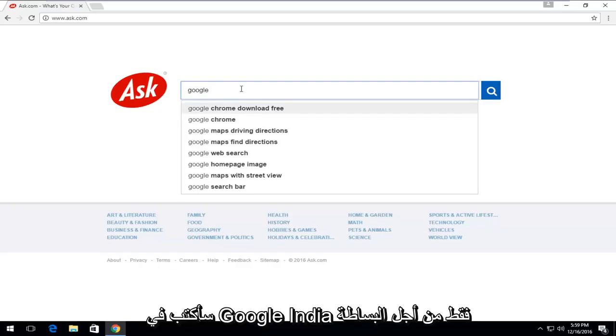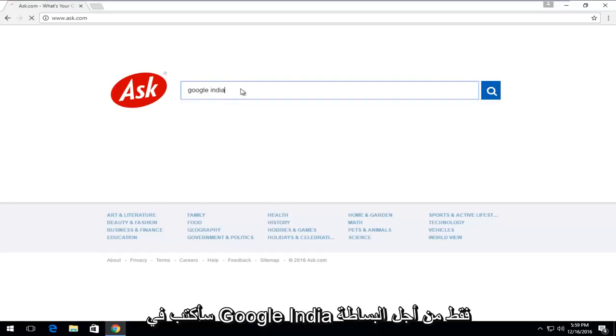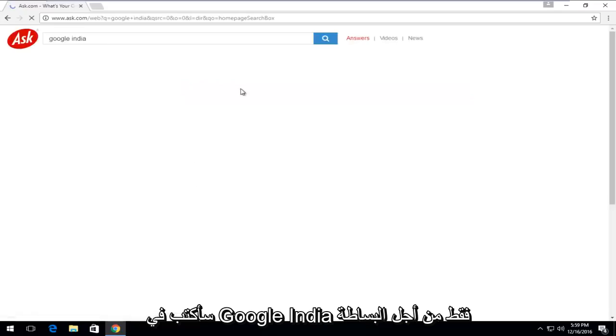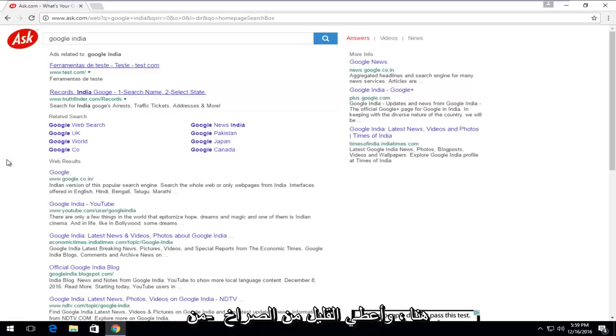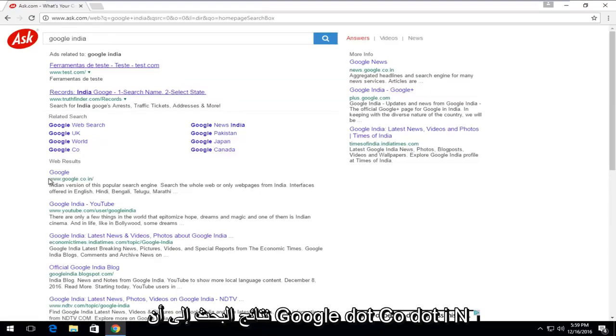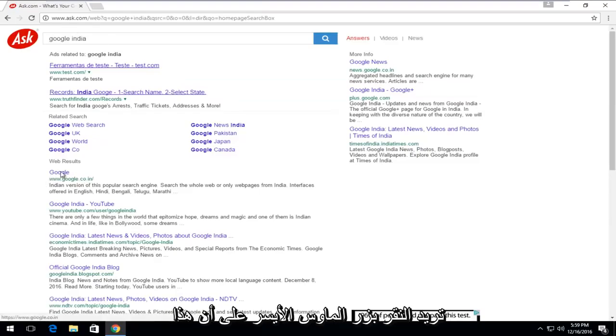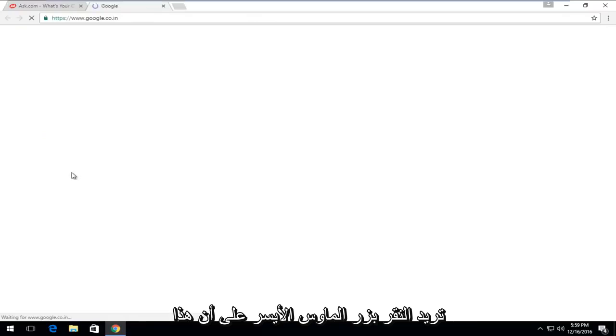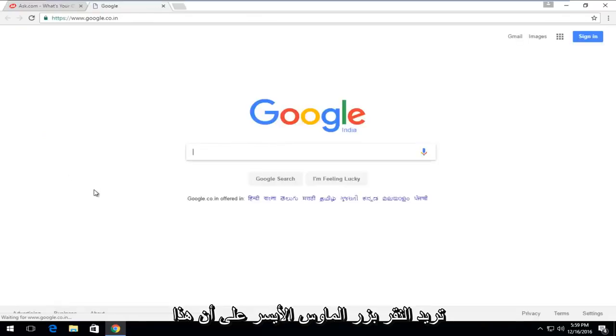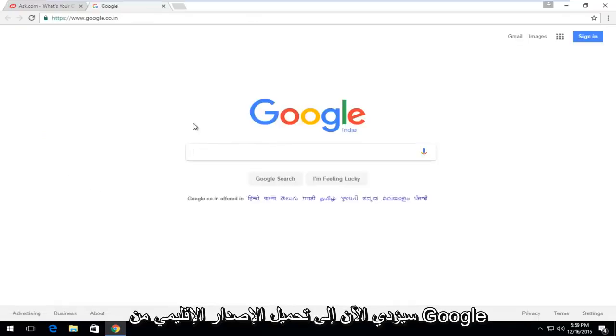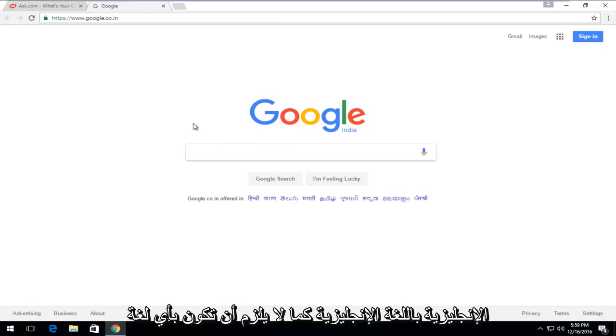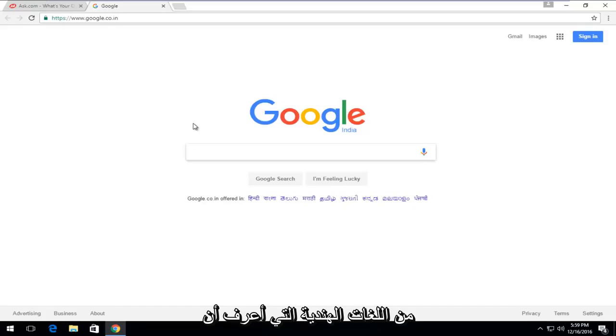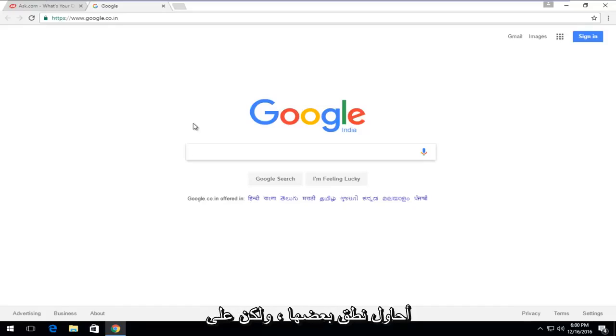So I'm just going to type in Google India just for simplicity here. Give a little shout-out to my Indian viewers. So one of the top search results should say Google.co.in. You want to left-click on that. Now this will load the regional version of Google for India. So in English, you can type in English as well. It doesn't have to be in any of the Indian languages.